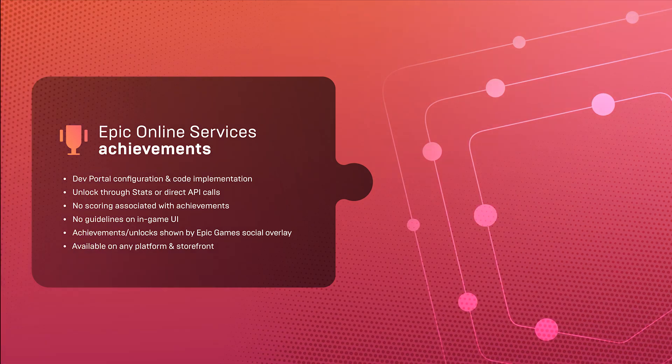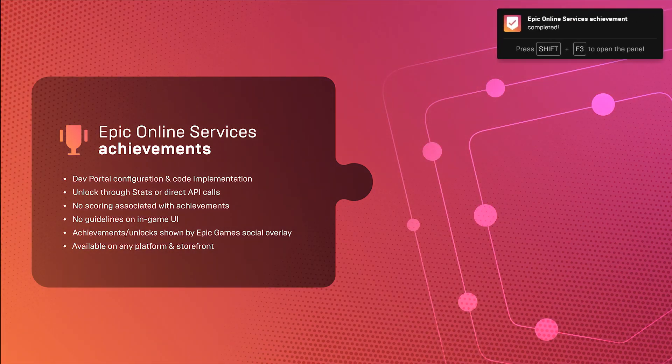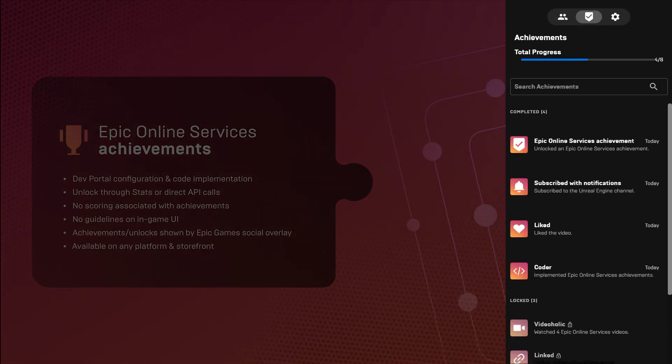The Epic Games Social Overlay does display Epic Online Services achievements unlocks, and the full list of achievements when implemented in the game.